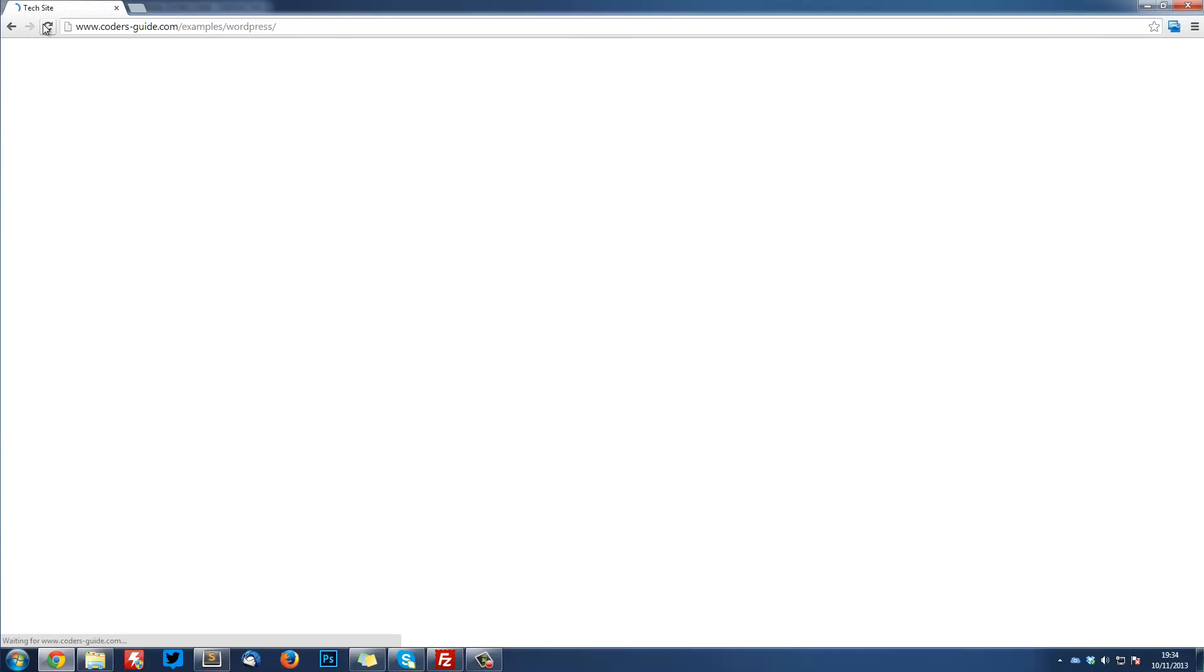So now if I refresh, we've got something. Well, not quite what we want, but it's getting there.